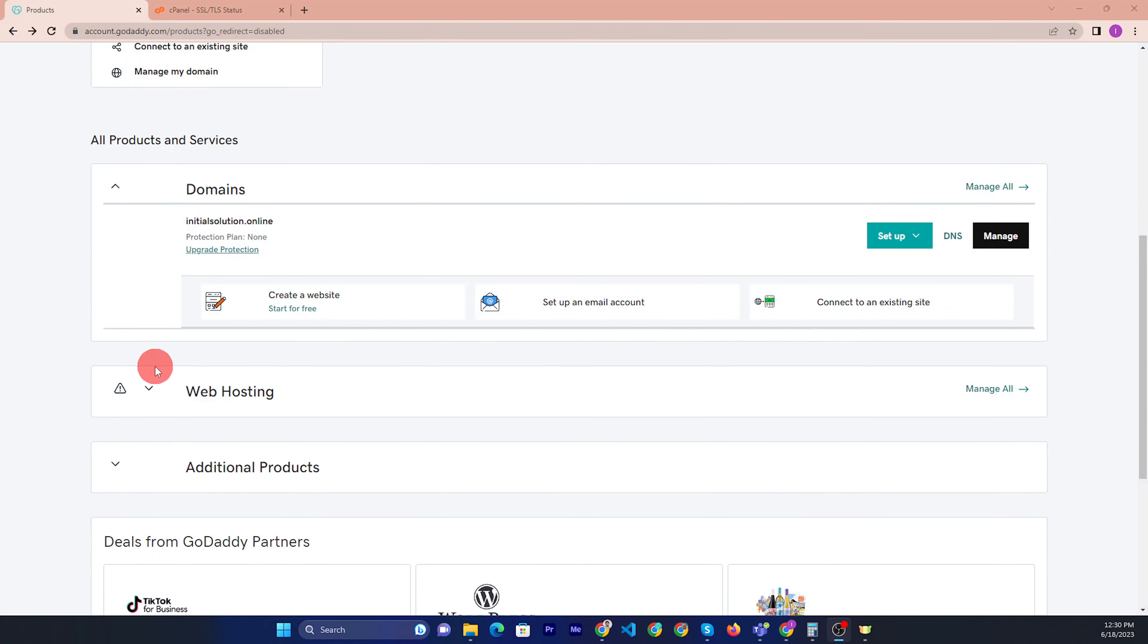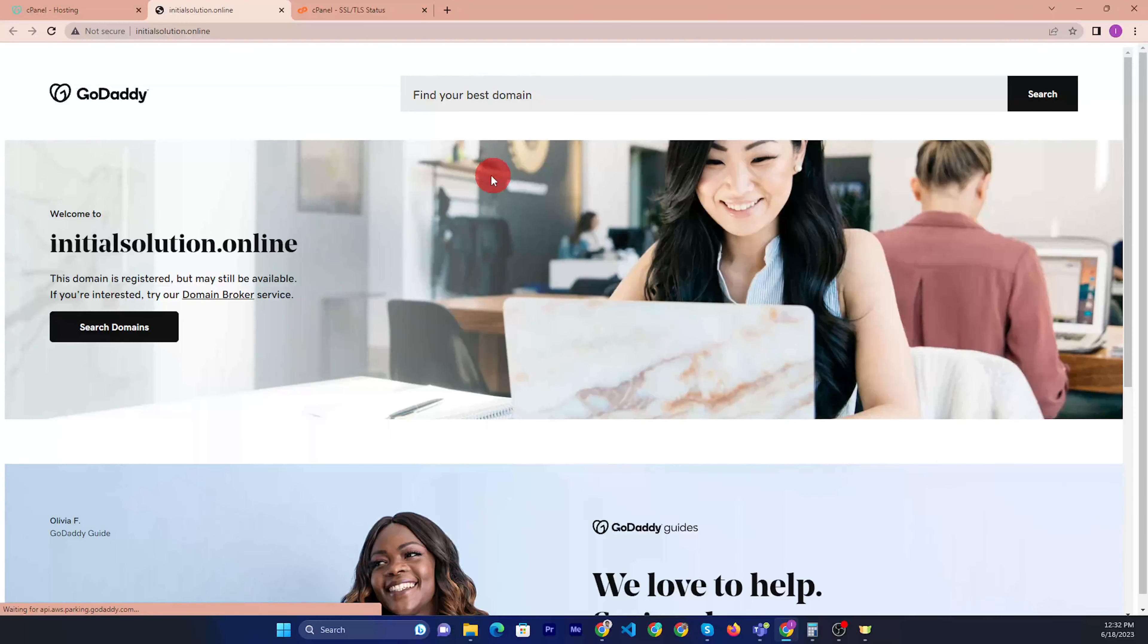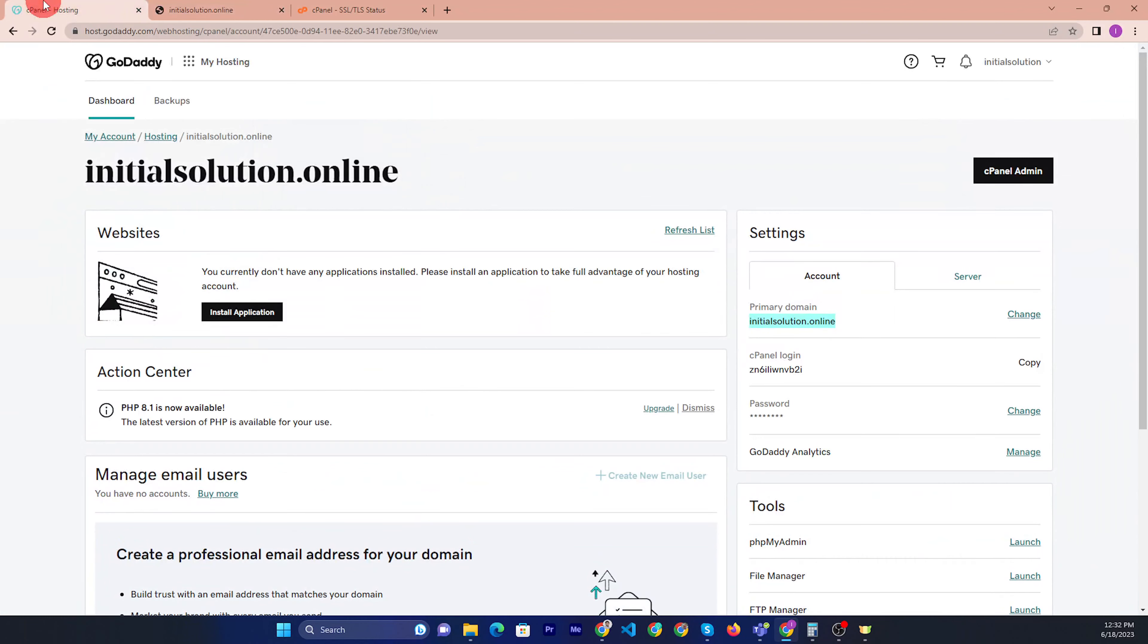Now you can check this domain link. There is nothing. Now I need to... our domain connection done, primary domain is done.